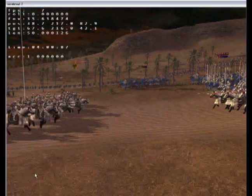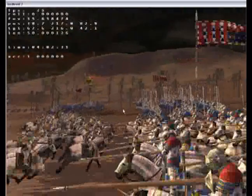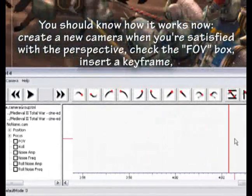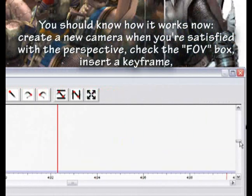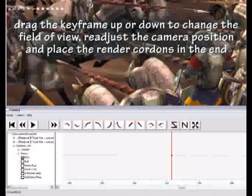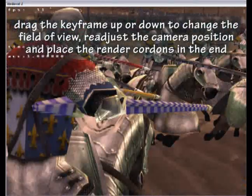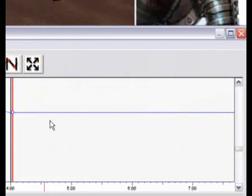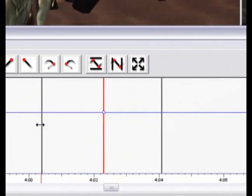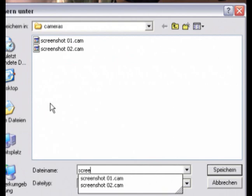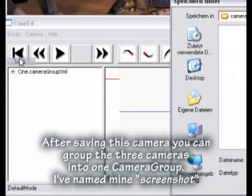Here I am going to take the last picture from. You should know how it works now. Create a new camera when you are satisfied with the perspective. Check the field of view box, insert a keyframe, and drag the keyframe up or down to change the field of view. Re-adjust the camera position and place the render cordons at the end. After saving this camera you can group the three cameras into one camera group.